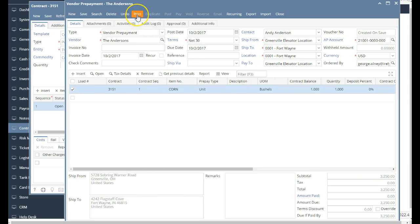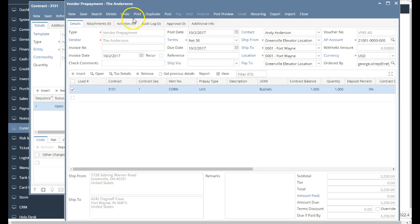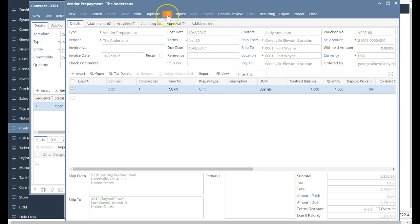First, I'm going to save this transaction. And now from here, I can post this transaction. That part of it recognized the accrual that I now have committed to pay the vendor this advance. So that transaction's now out there.